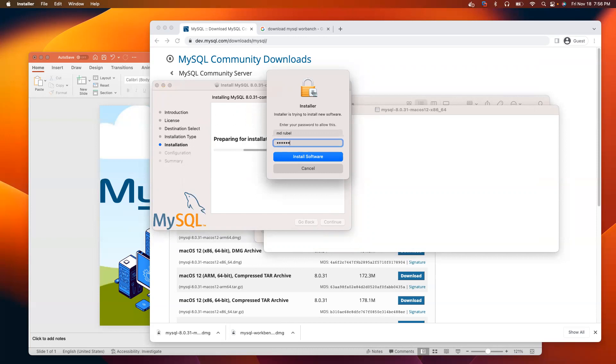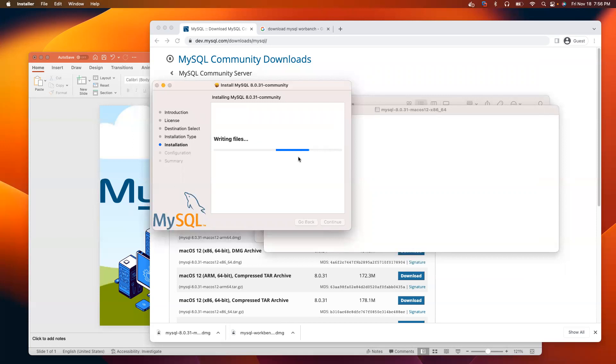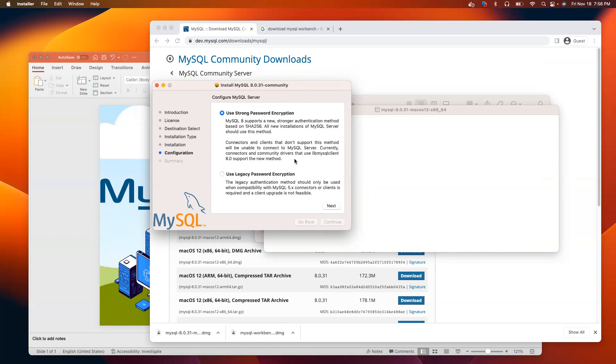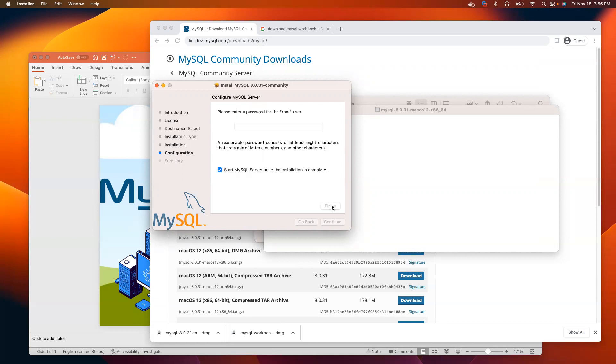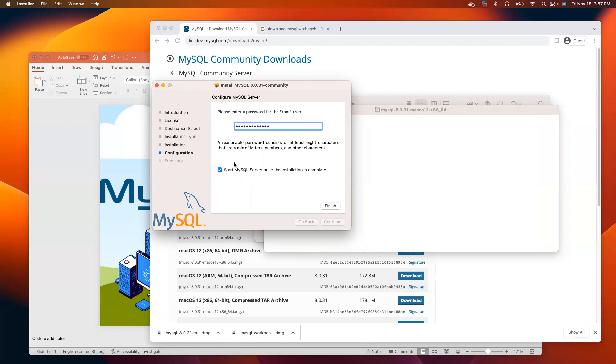Click install software. I have to provide the password. Click next. I'm going to provide the password here. Make sure you make a check mark here. Start MySQL Server once the installation is complete.